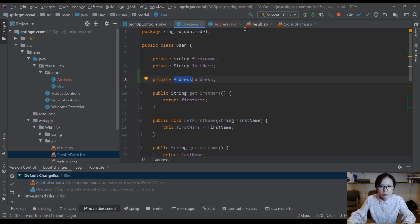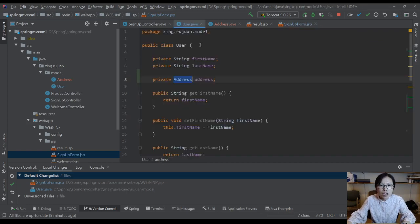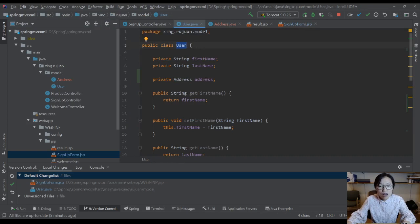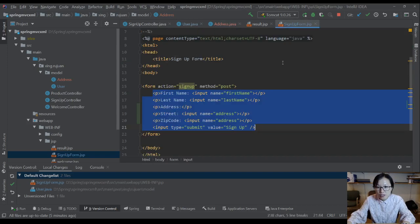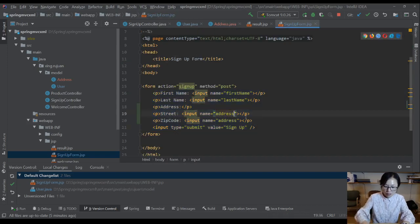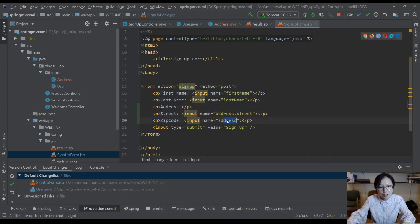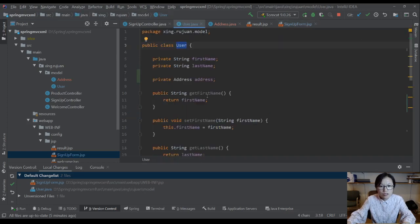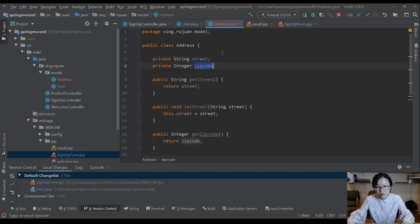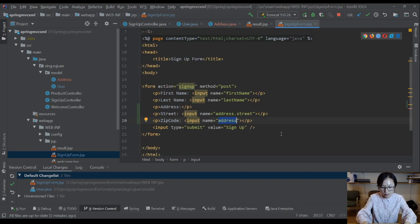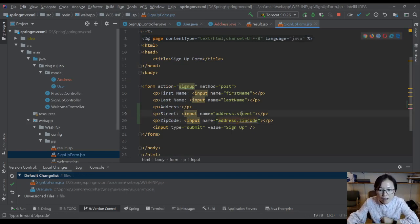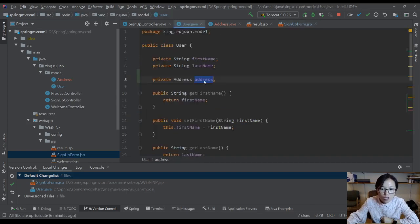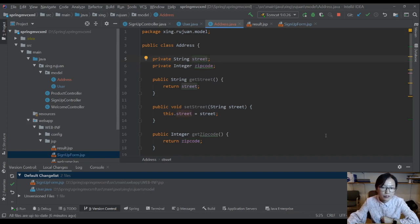This form binds to the user object, and you want this one to bind to address.street. So how do you do that? In this name you use address.street, and to bind this value to the zip code, you use address.zipcode.